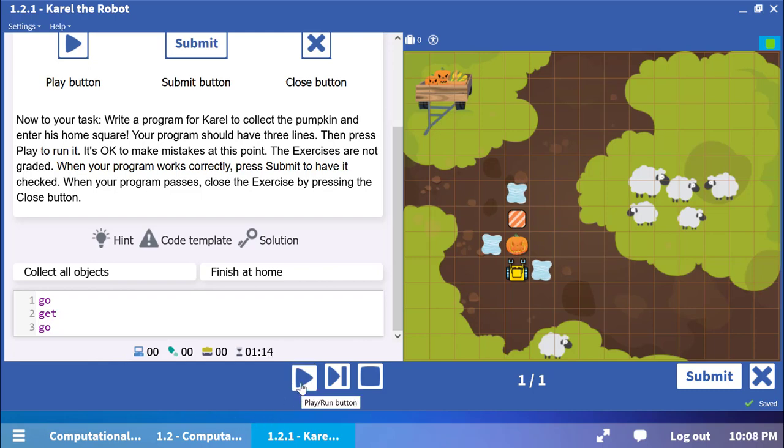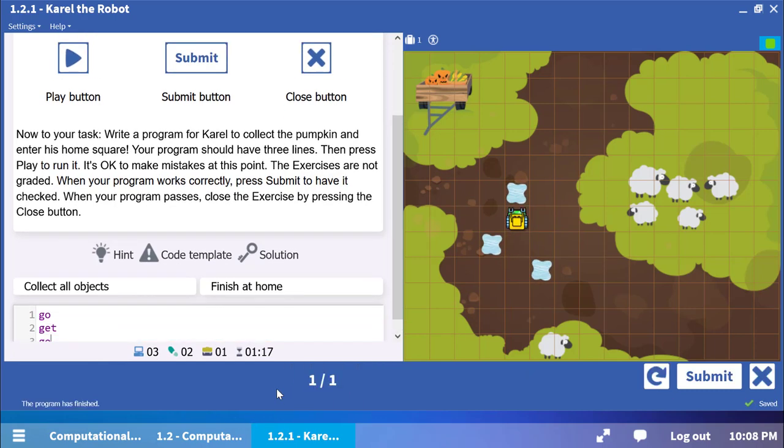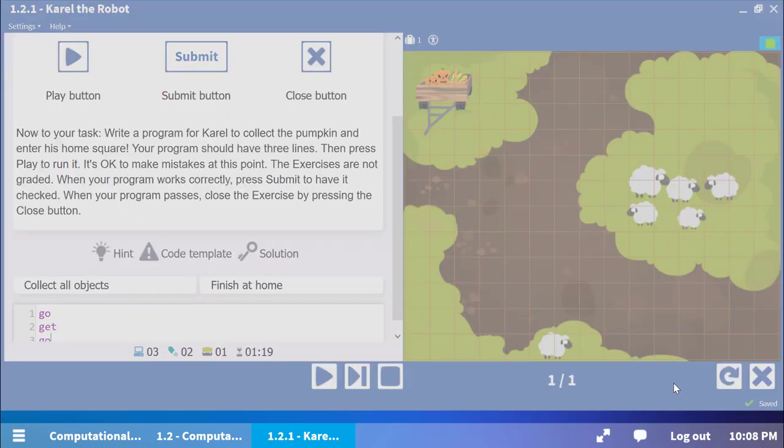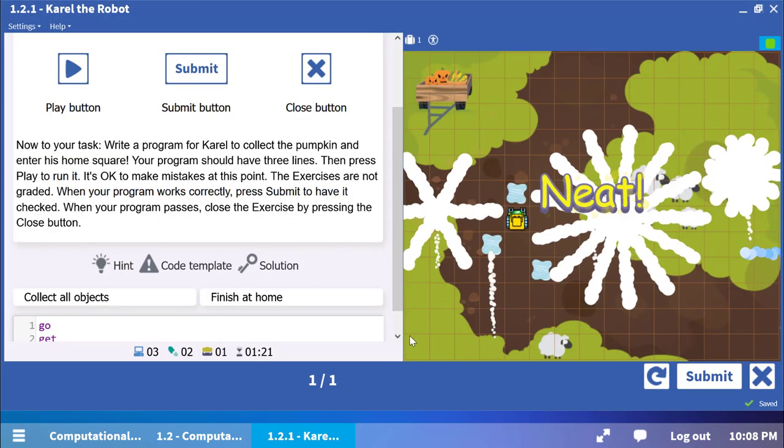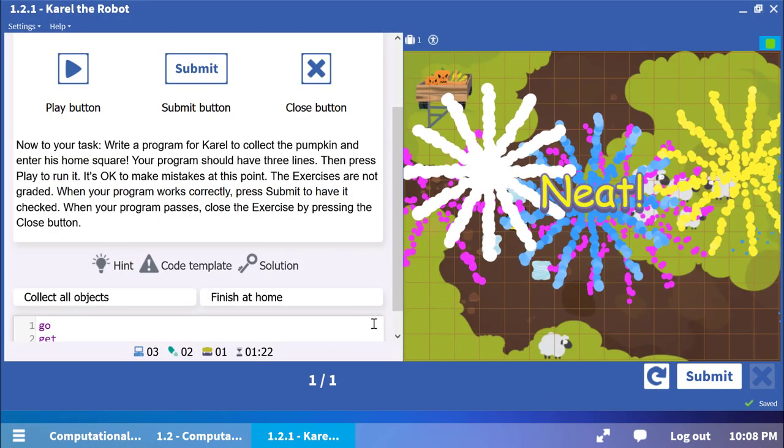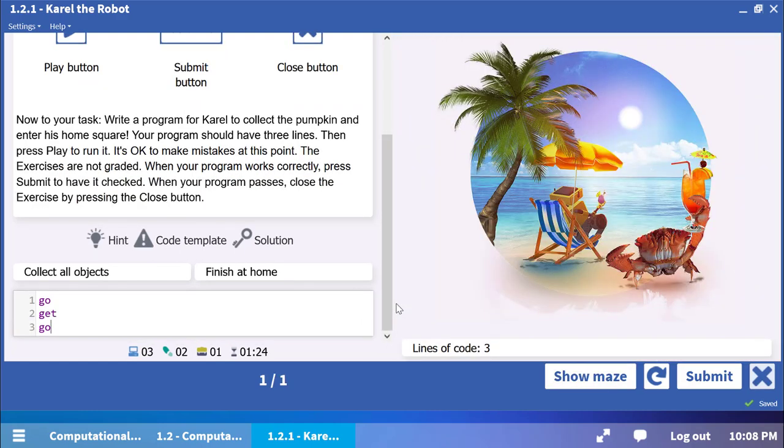This time, Carol has collected the pumpkin and entered the home square successfully. Press Submit to grade the exercise. Success!